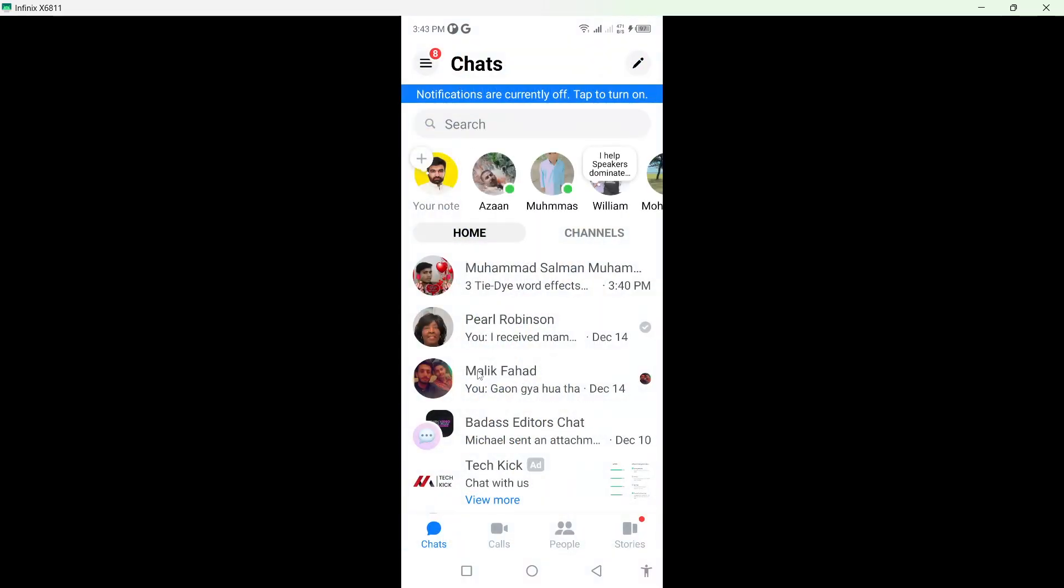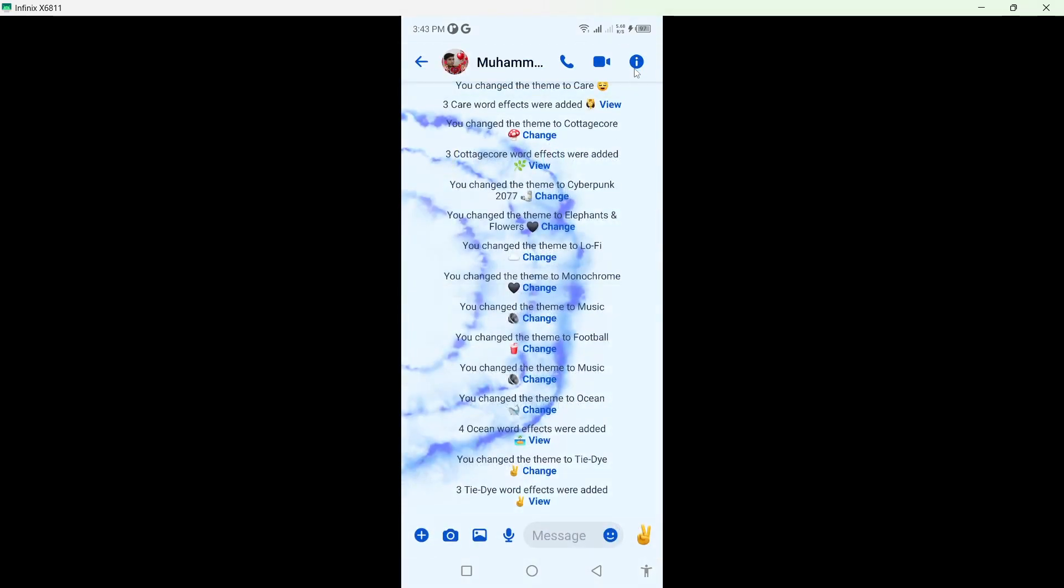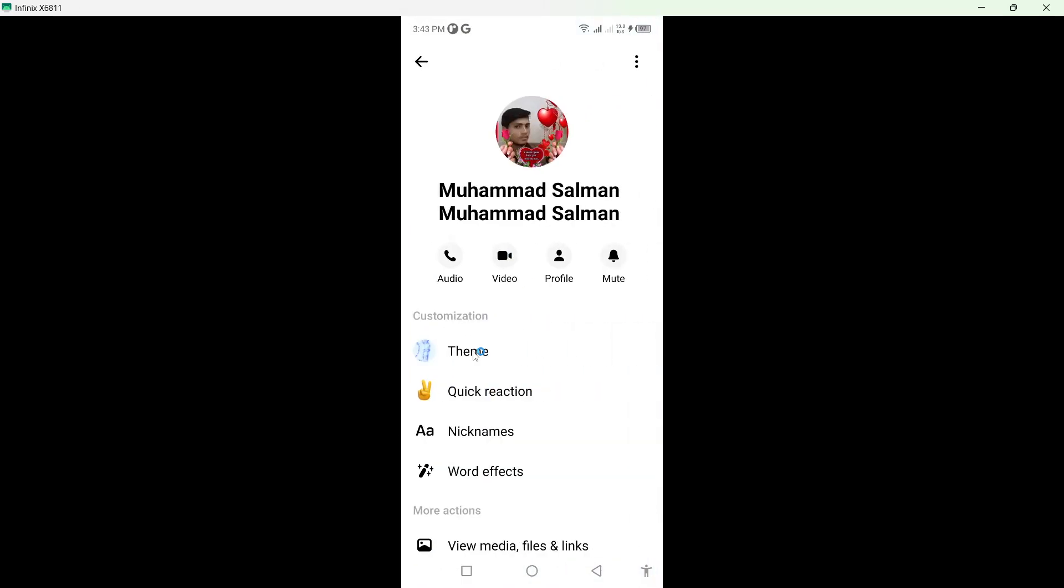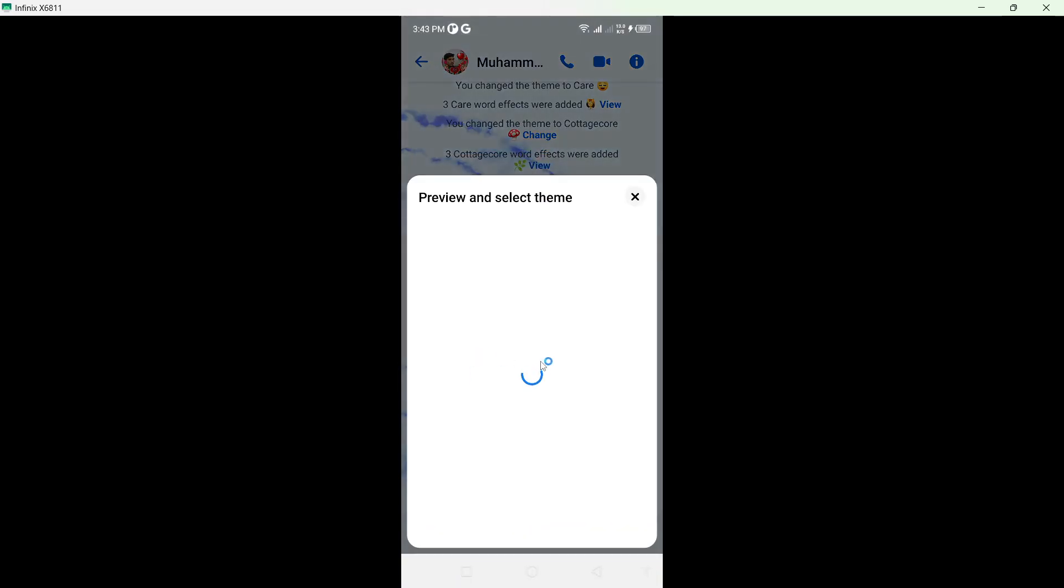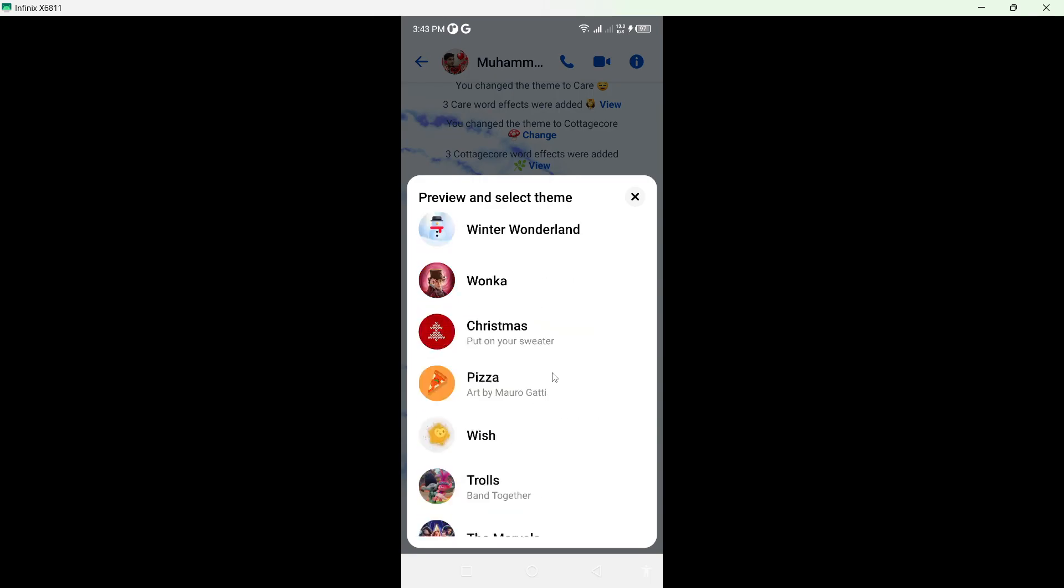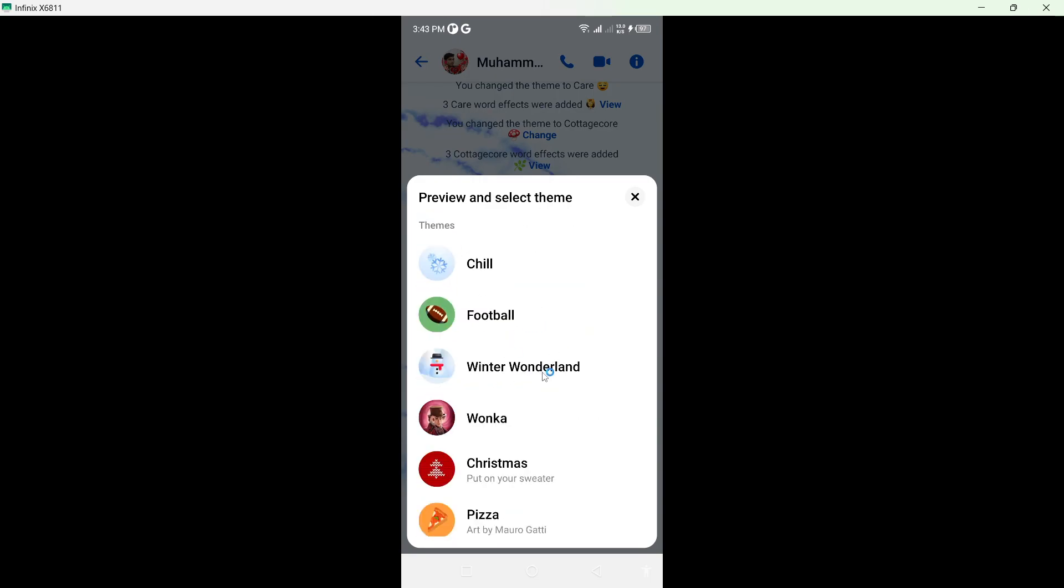Once you open it, select any conversation. I'm going to select the first one. Click on the icon in the top right, then click on Theme and scroll down.